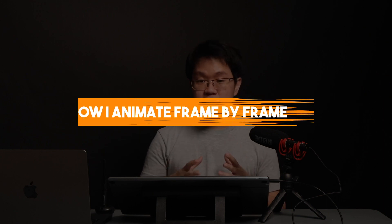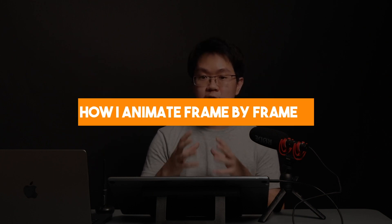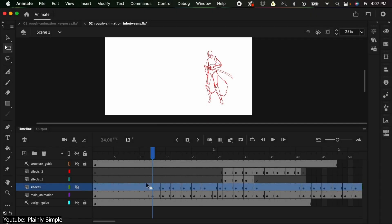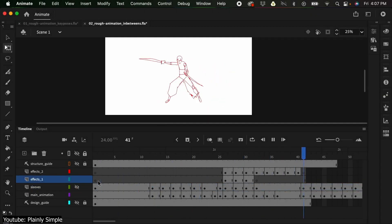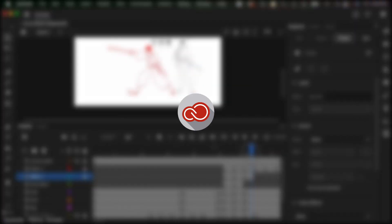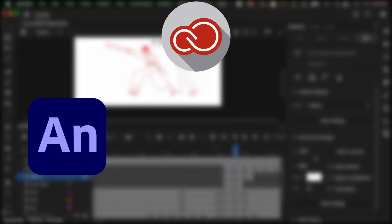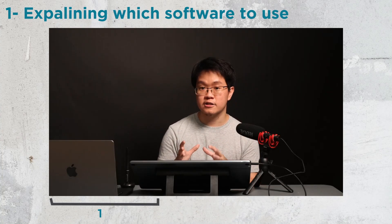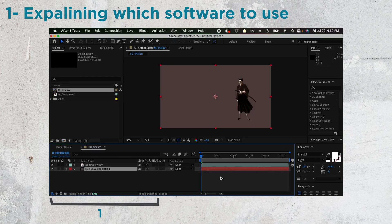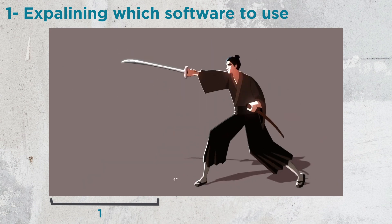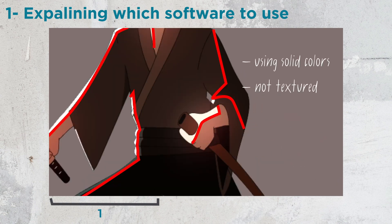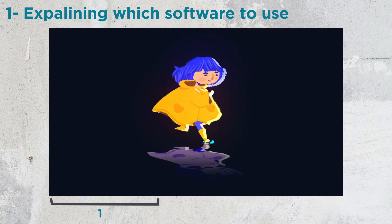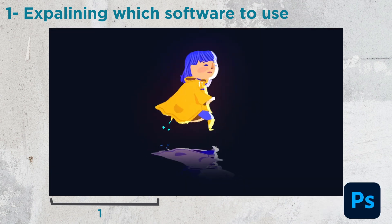How I Animate Frame by Frame — an Animate and After Effects workflow by Plainly Simple. In this video tutorial, Marvin shows us how he goes about doing frame-by-frame animation using a mix of Creative Cloud software: Adobe Animate, After Effects, and Photoshop. He starts off by explaining that the style of animation will determine which software he uses. If the animation has a vector feel with solid colors and a strong lineart, he would use Animate and After Effects. If the animation has a traditional feel, Photoshop is added to the mix.